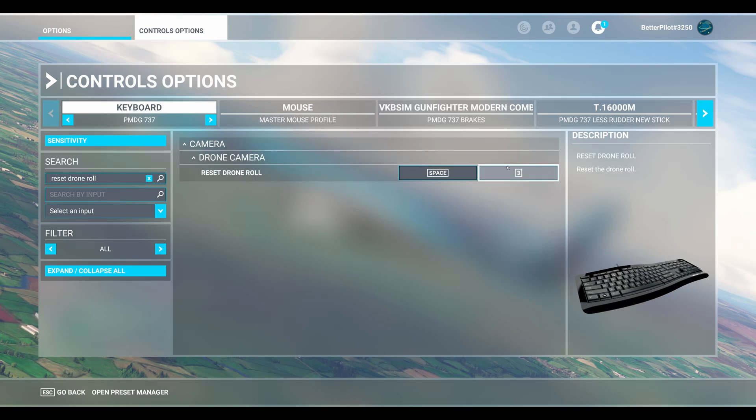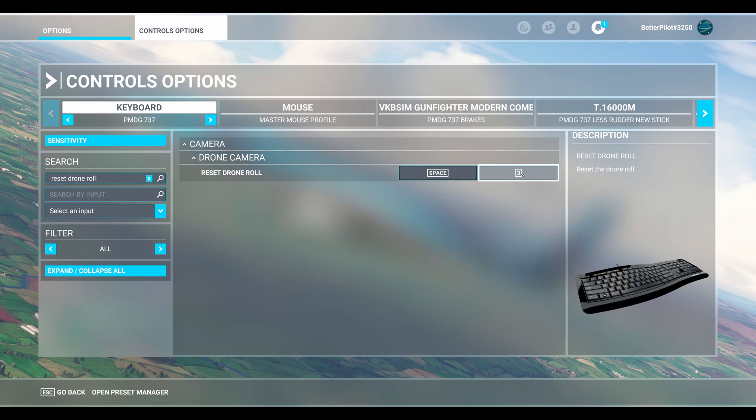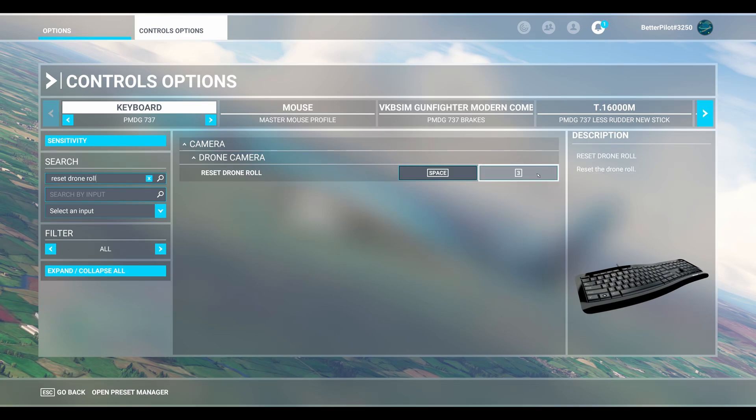What you're going to do is put the same key that you have Toggle Drone Camera set to in the reset drone roll. By doing this, every time you go out to your drone, it's going to level the camera so that you don't have to experience that weird tilting effect.